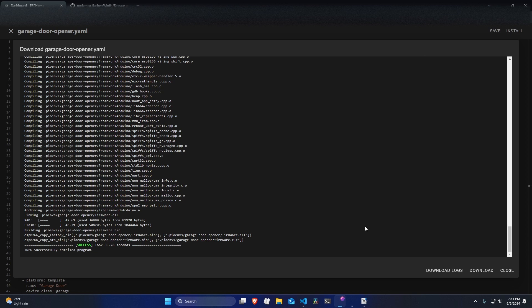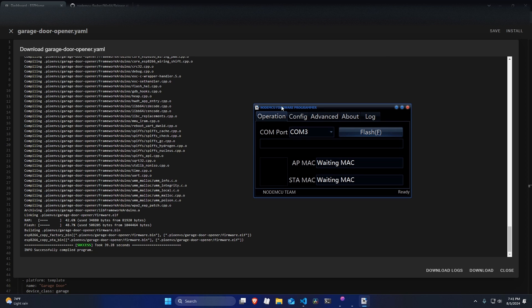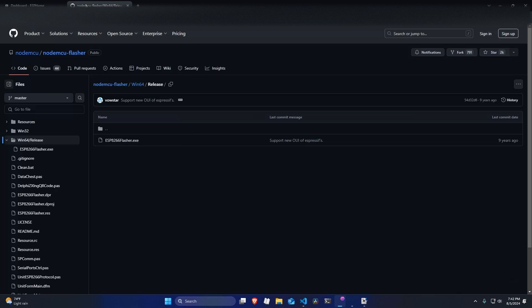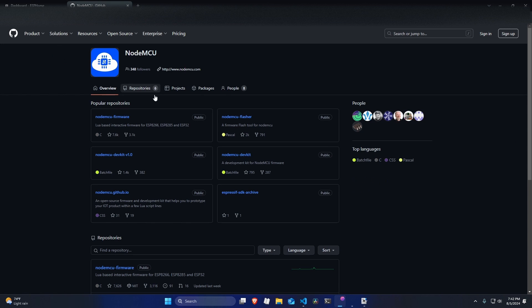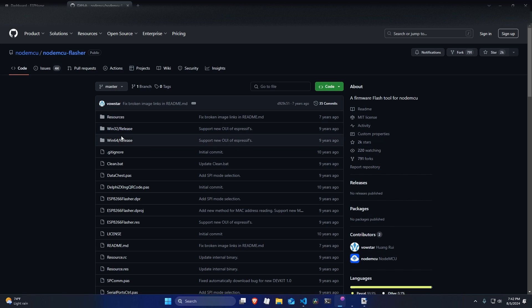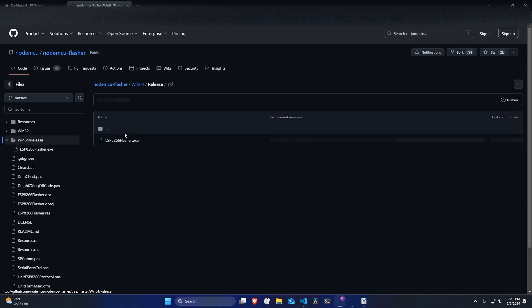So you need to make sure that the ESP is plugged into your computer. And now you can open a tool like NodeMCU Flasher if you're on Windows. That's going to be available on this GitHub that I'll have linked below. You just need to go into the NodeMCU project, NodeMCU Flasher, and then Win64 release.